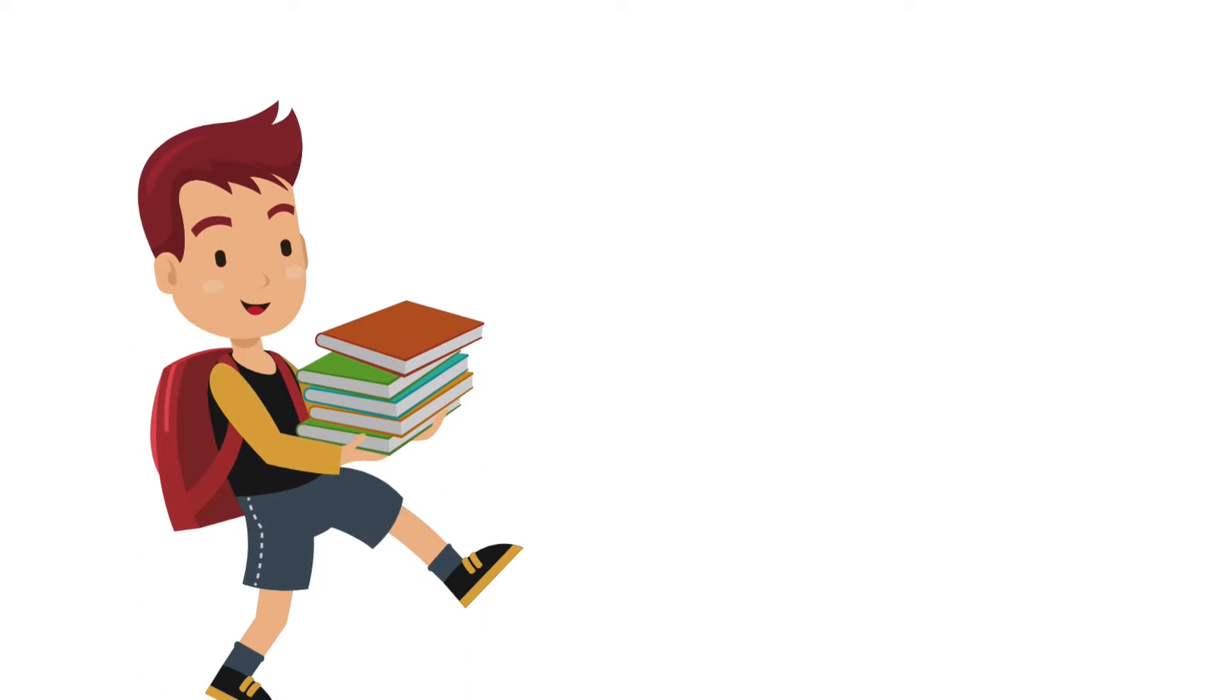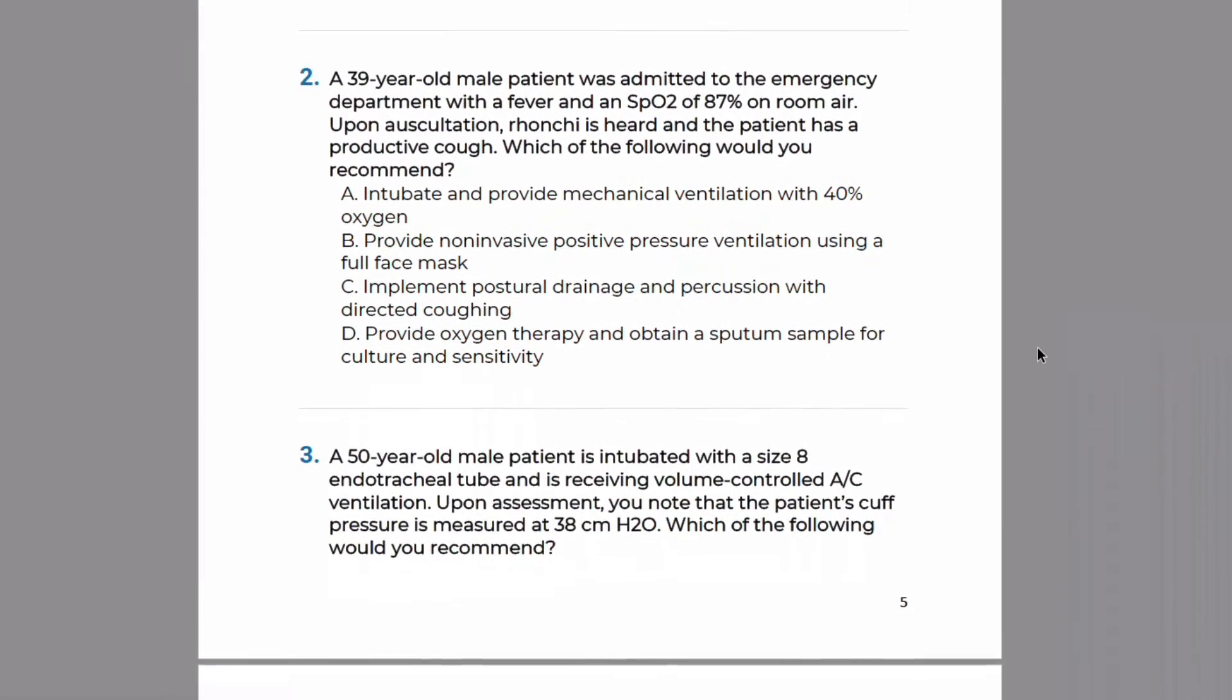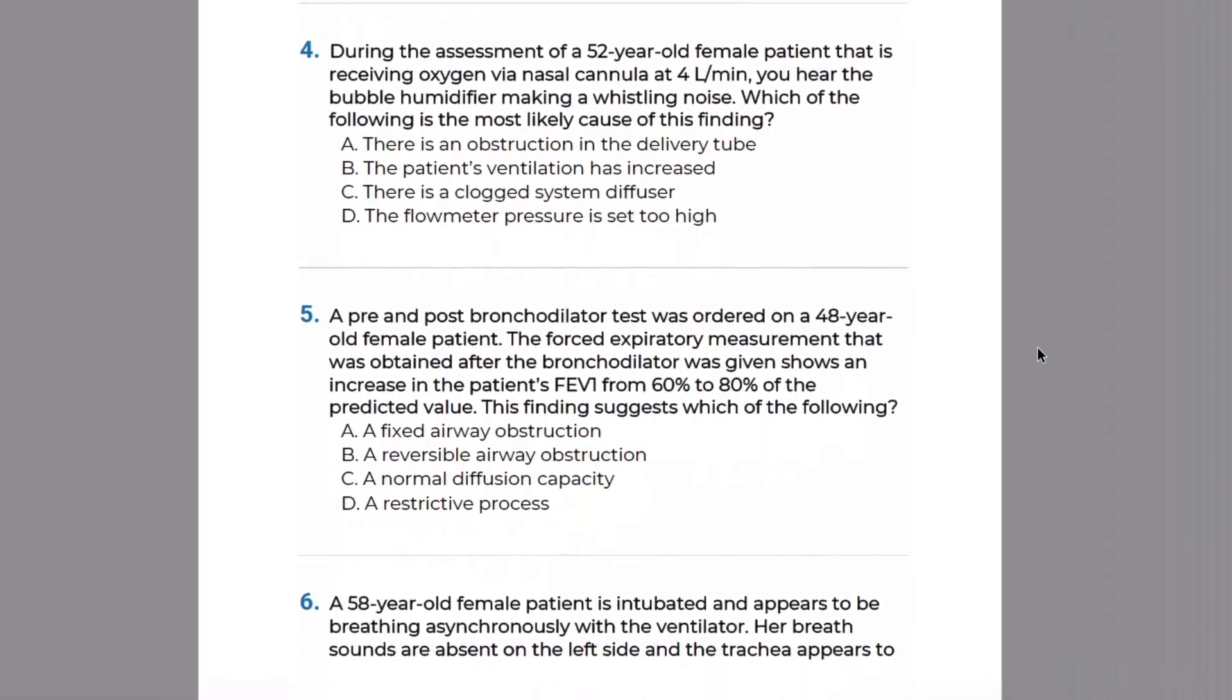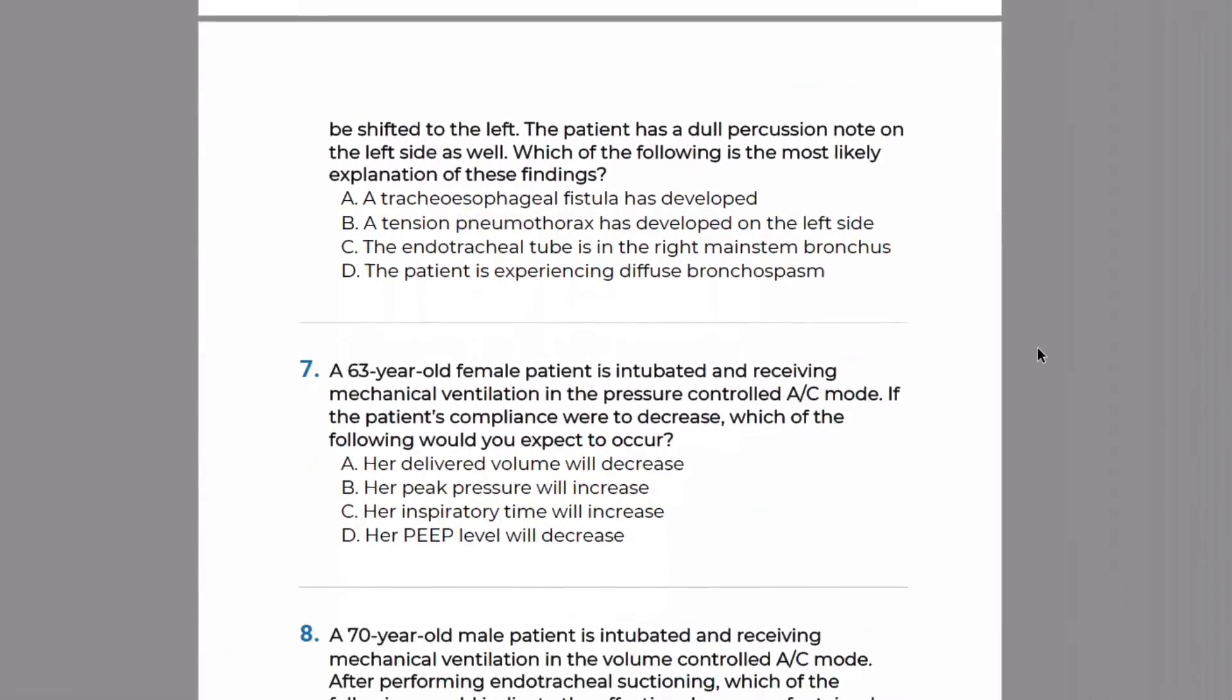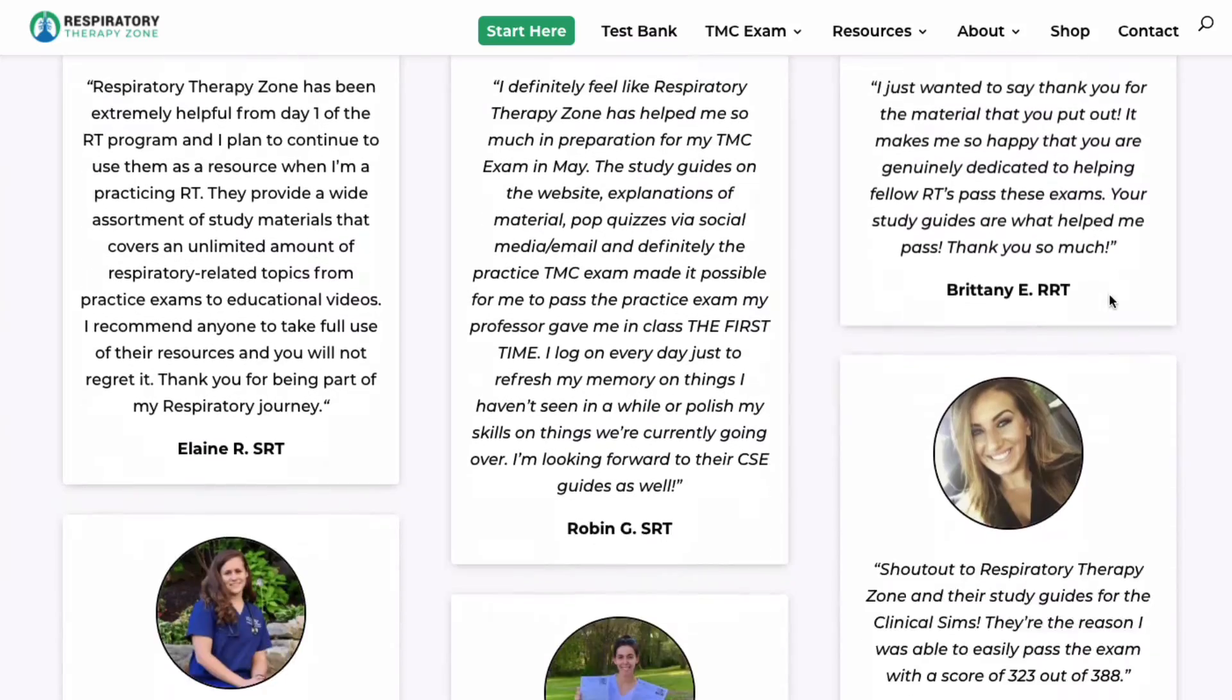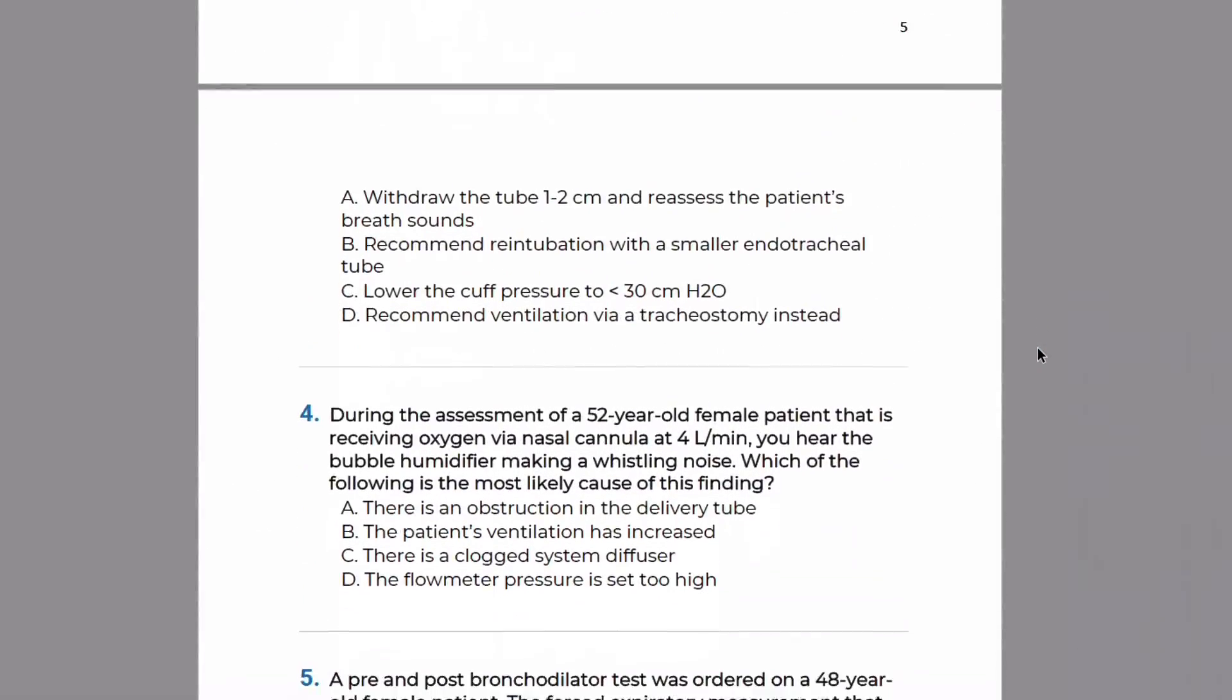As I always say, going through practice questions is by far one of the best methods to prepare for and pass the TMC exam. That's why so many of our students have been having such success here lately.